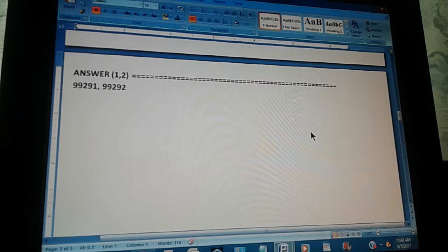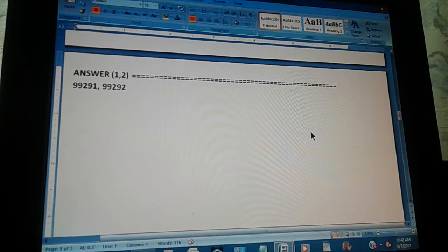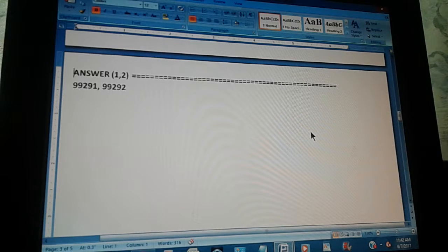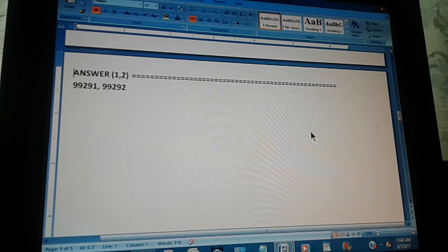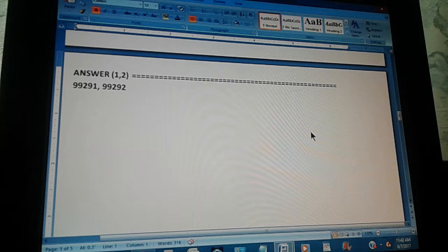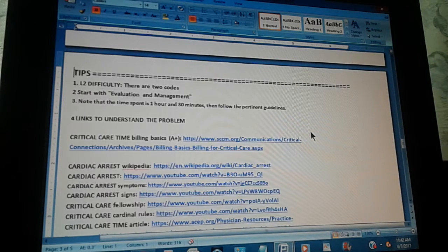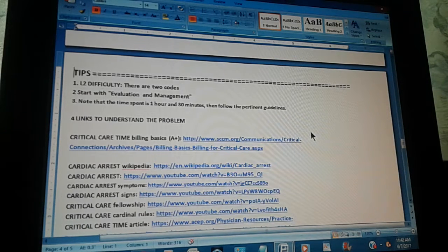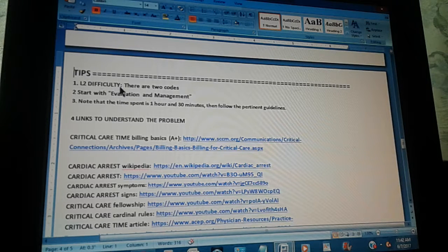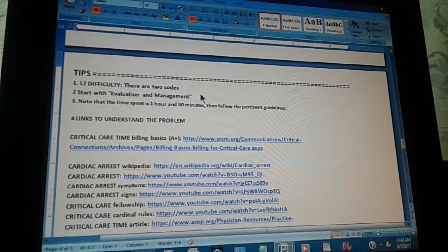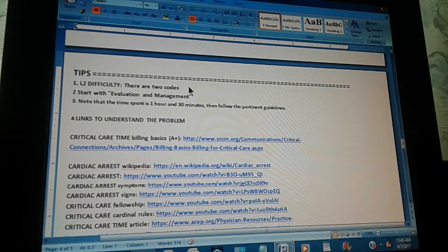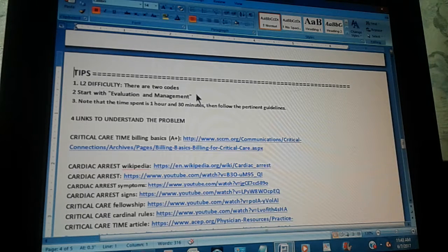Okay, the answer is 99291 and 99292. There are two codes there. If you got it, congratulations. If you didn't get it, let's give you a couple of tips. First tip: level two difficulty, there are two codes. We consider it level two because there are two codes, not just one.